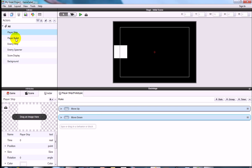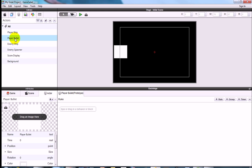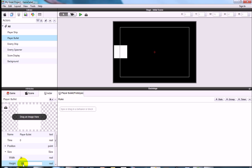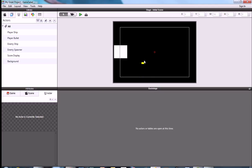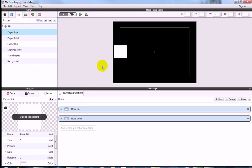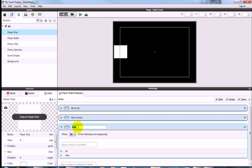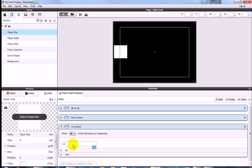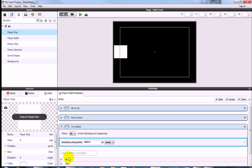Next, set the size of the Player Bullet. Click on Player Bullet in the actor library, go to the attributes panel on the actor tab, and set the size to 16 on the width and 9 on the height. Back on the Player Ship, make a new rule and call it 'Fire Bullet' — the condition is key: Spacebar.